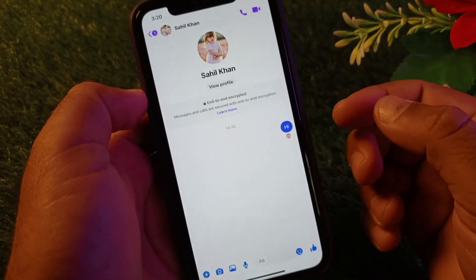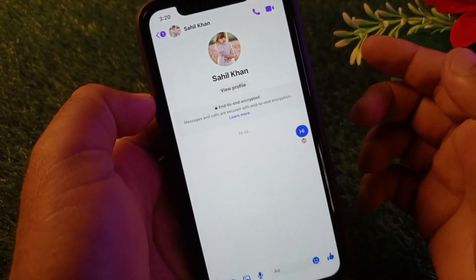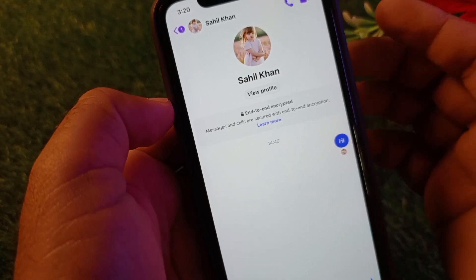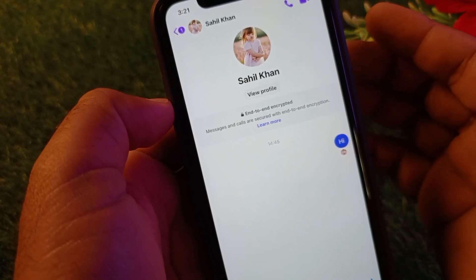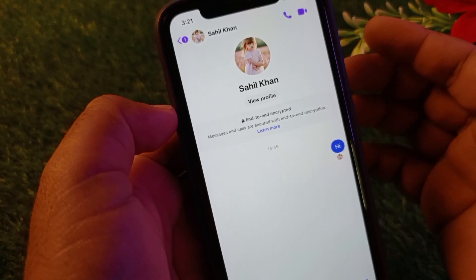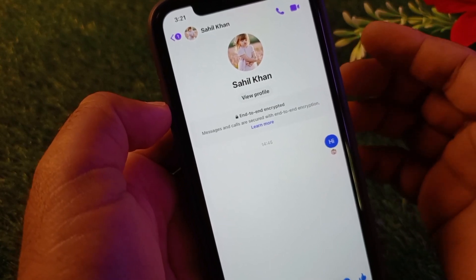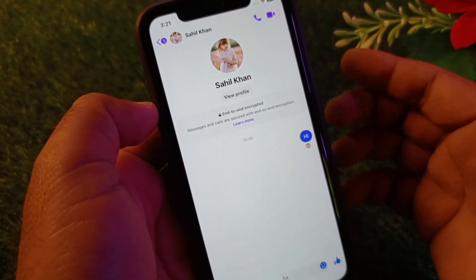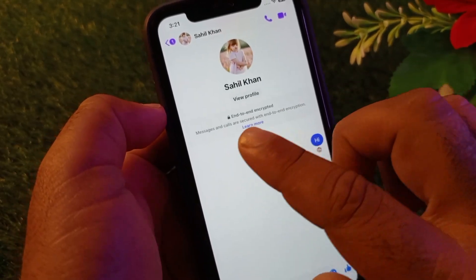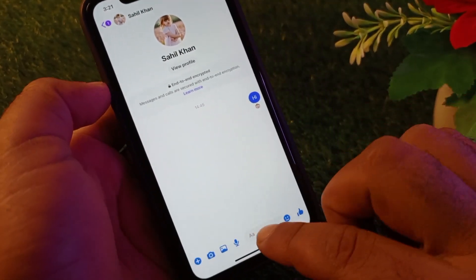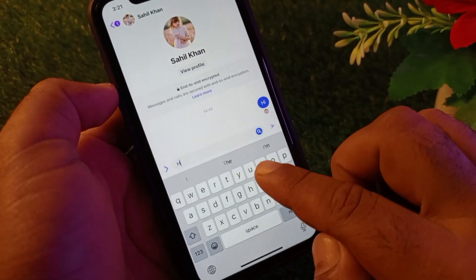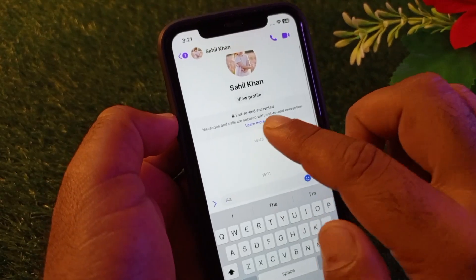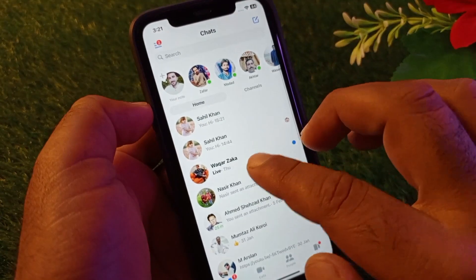Hey guys, welcome back. In this video we'll discuss how you can disable encrypted chat — turning off encryption in Facebook Messenger on iPhone, iPad, or any other gadget. We can disable it very easily. You may face this problem that when you send messages, your messages are encrypted, but you can remove this easily.